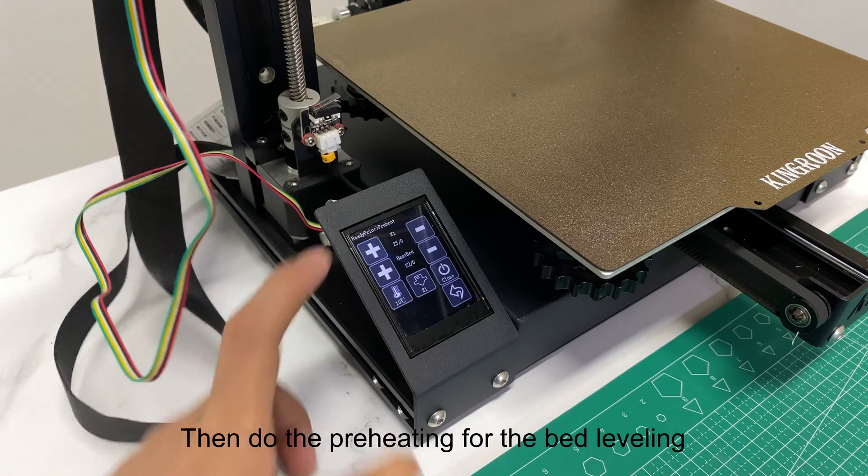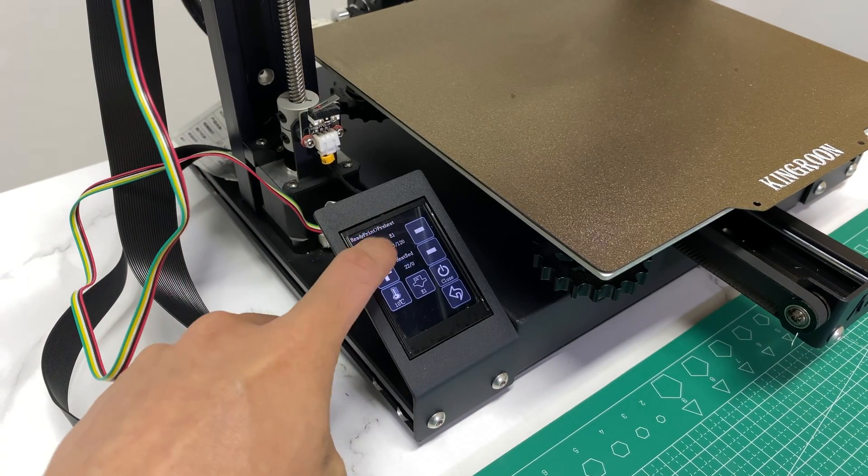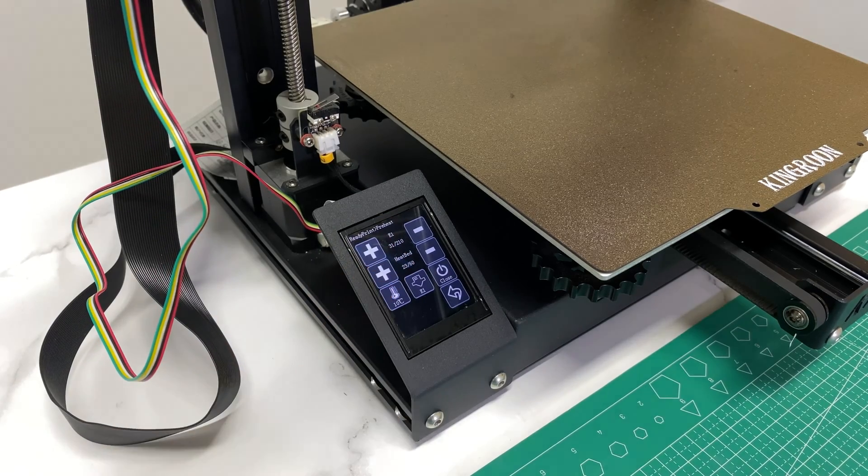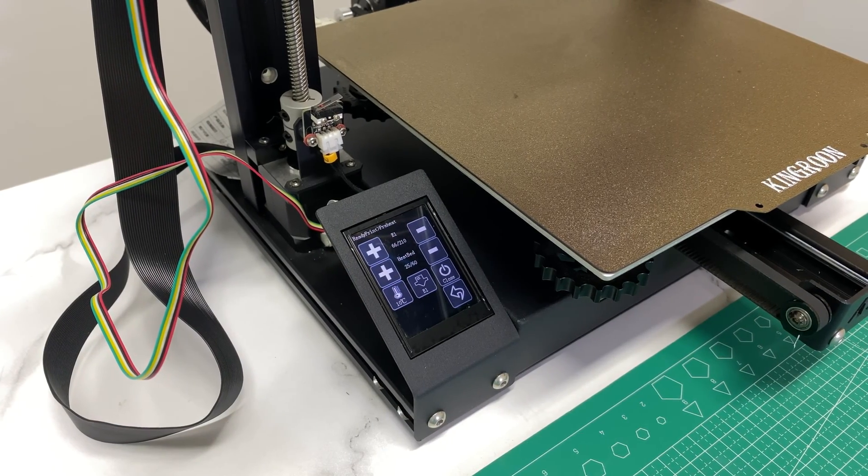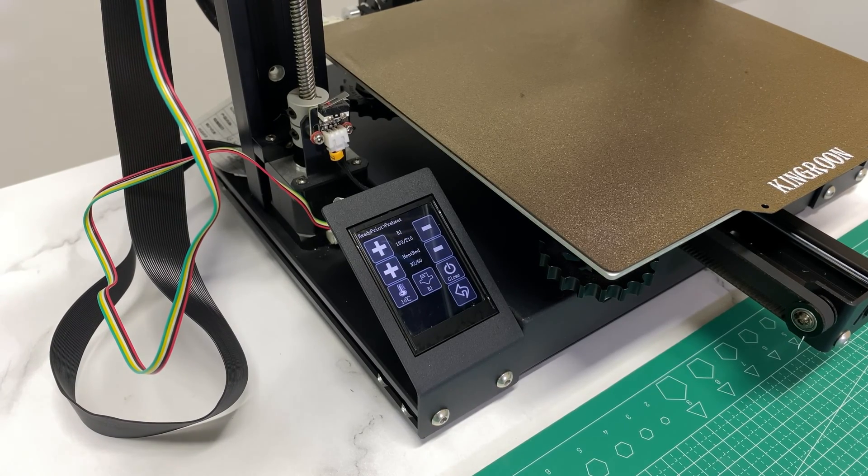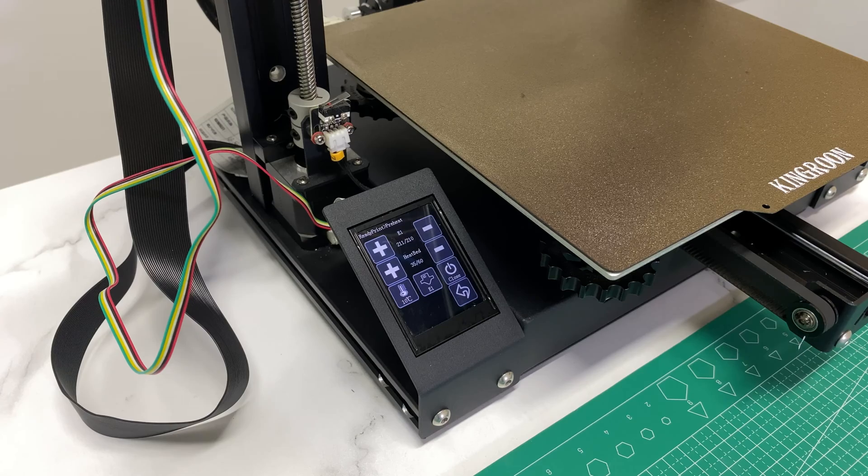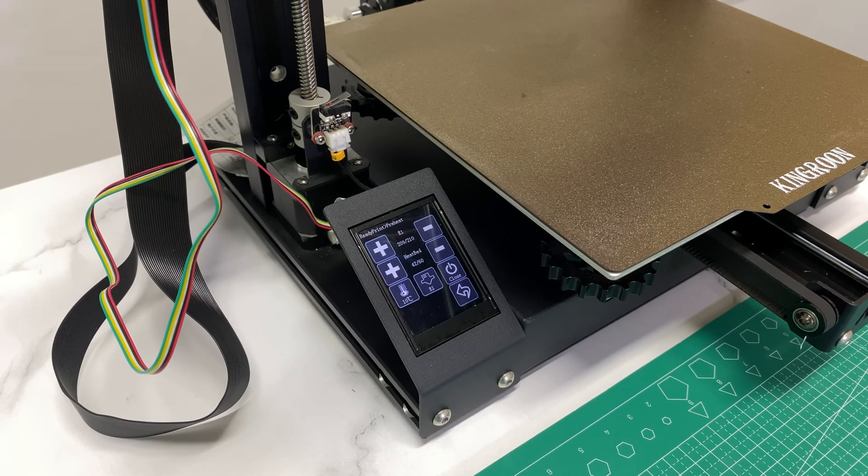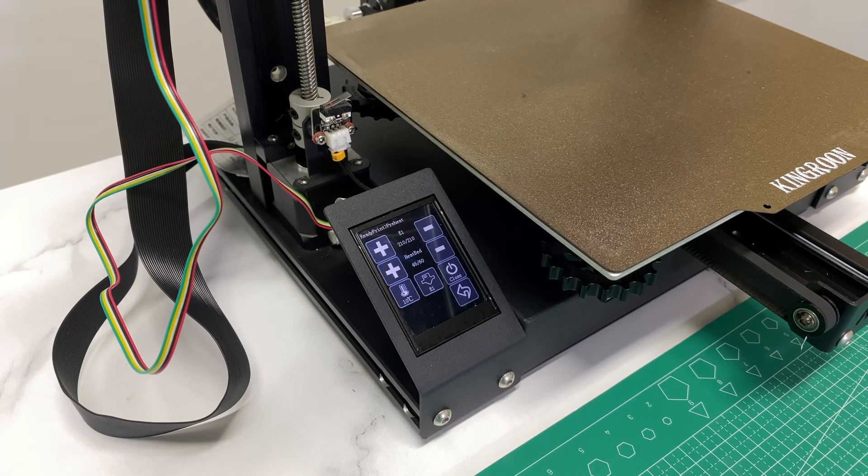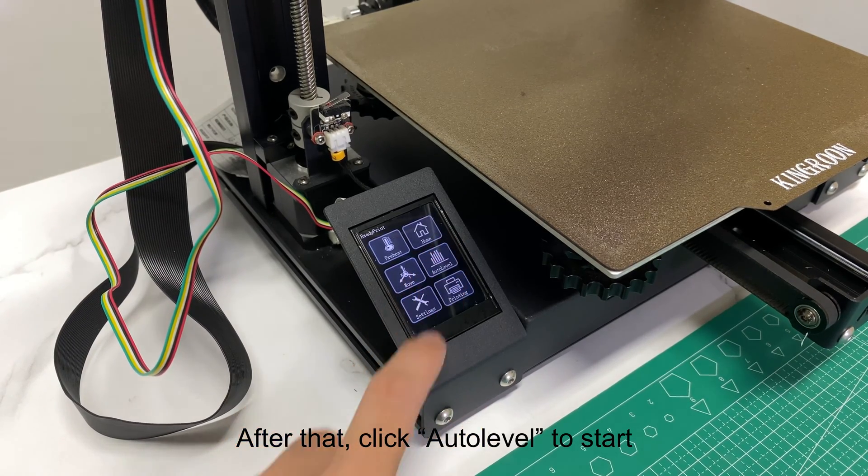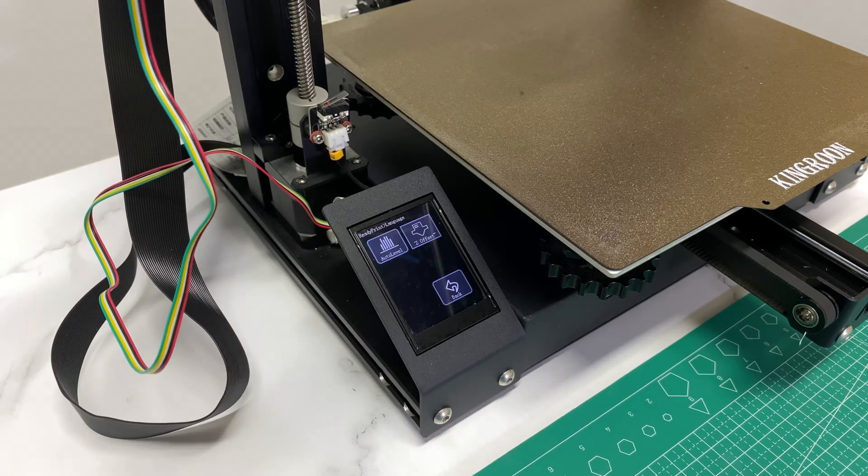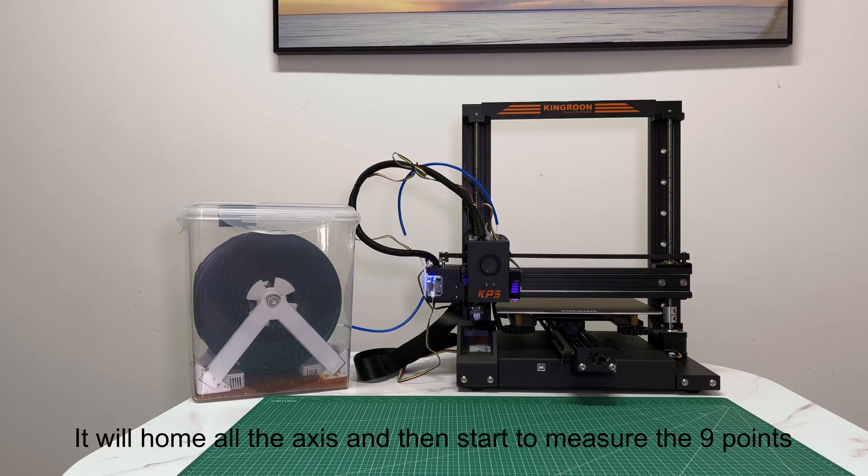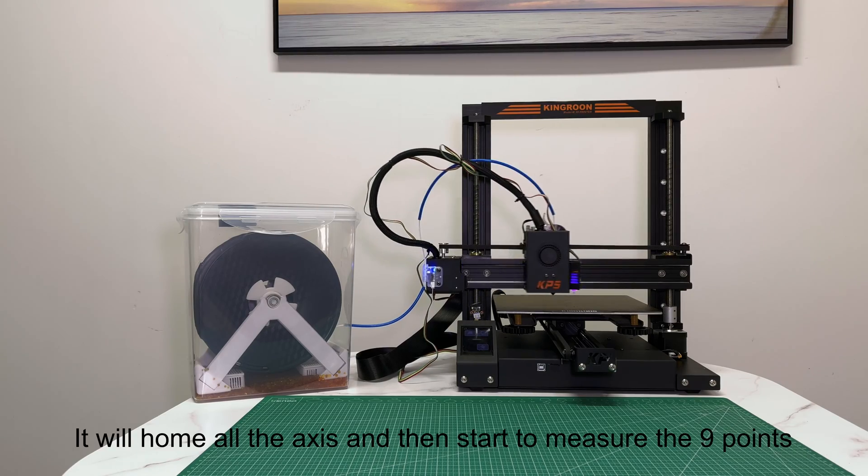Then do the preheating for the bed leveling. Wait for the temperatures to reach. After that, click Auto Level to start. It will home all the axes and then start to measure the 9 points.